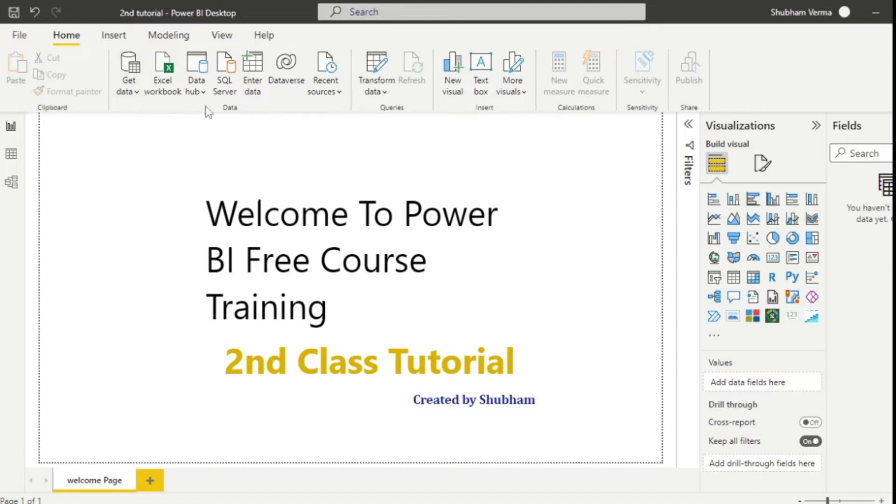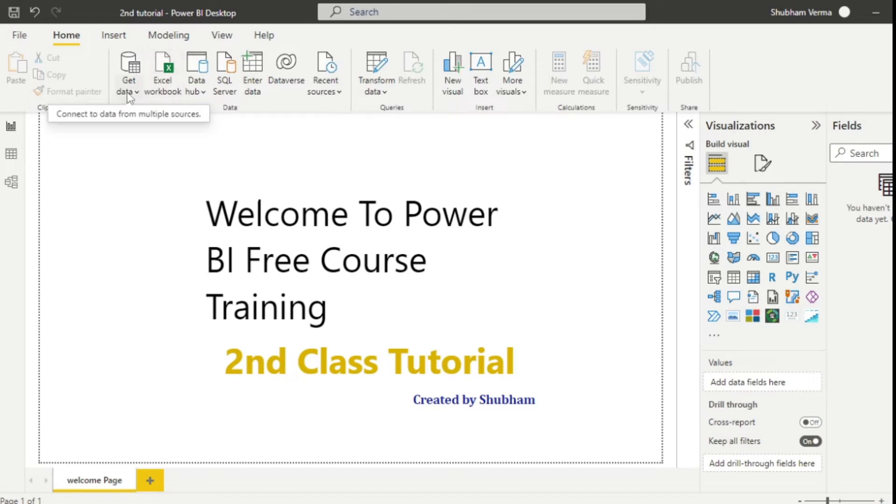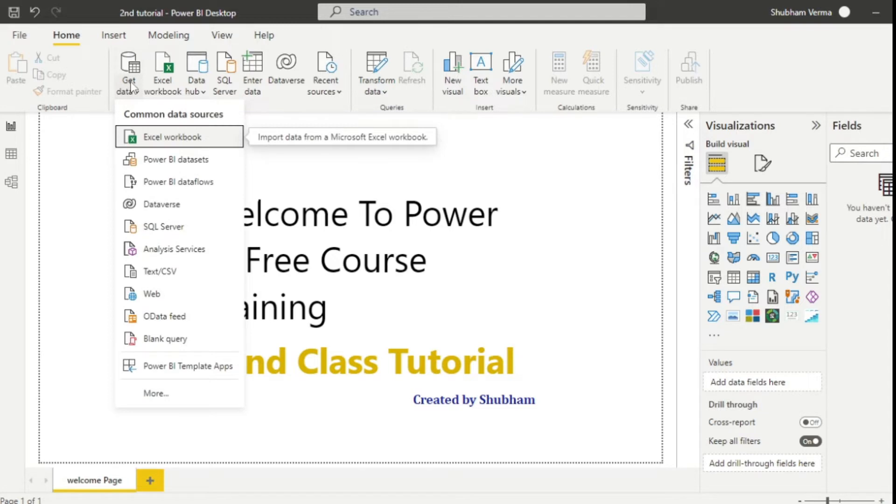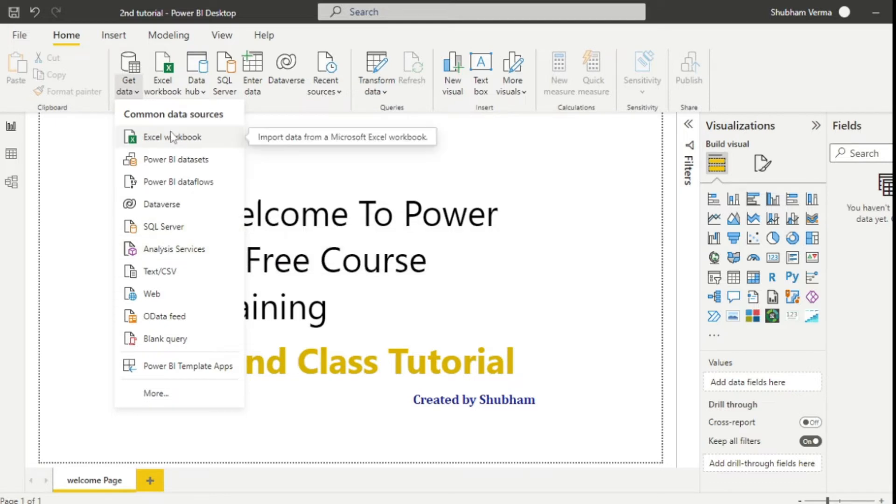First we will go to this section which is known as external data. That means you can fetch the data from external sources. First you click on this icon which is named get data. Now you can see there are various options here like SQL server, Excel workbook, Power BI dataset and so on.